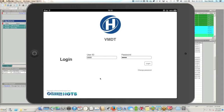Welcome to today's webinar. My name is Lindy Burnham and I am a marketing specialist with the Hudson Group of Boston, Massachusetts. Today we are going to be showing you one of Hudson's latest mobile device offerings, the Virtual Mobile Data Terminal or VMDT for short. Presenting today is Ken Welsh, also of the Hudson Group.